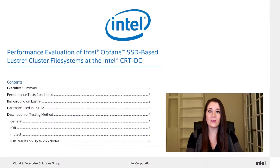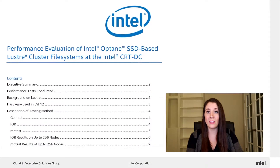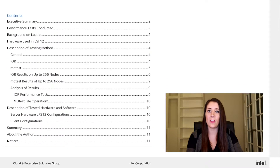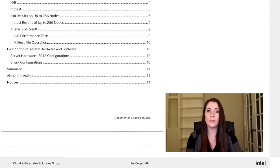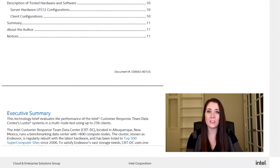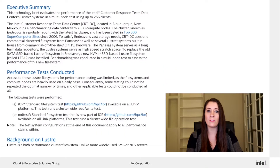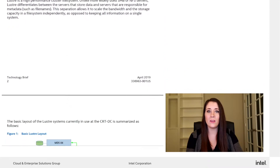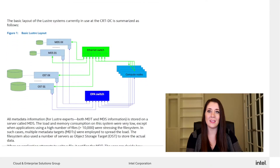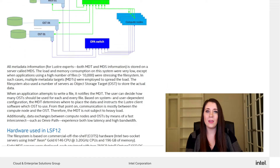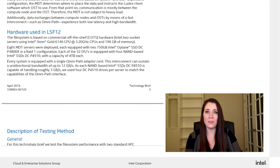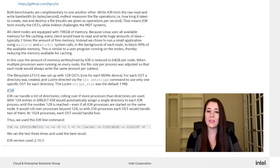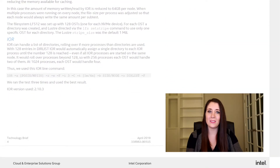Historically, the Endeavor cluster has a great track record for the performance of its all-flash file systems. Starting from the first all-flash Lustre in 2012 leveraging SATA SSDs, we went through many iterations optimizing its design and layout. Today, it runs on modern NVMe SSD-based hardware with NAND-based and Optane SSDs.